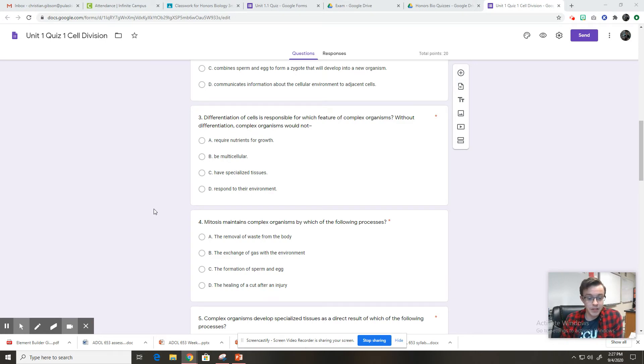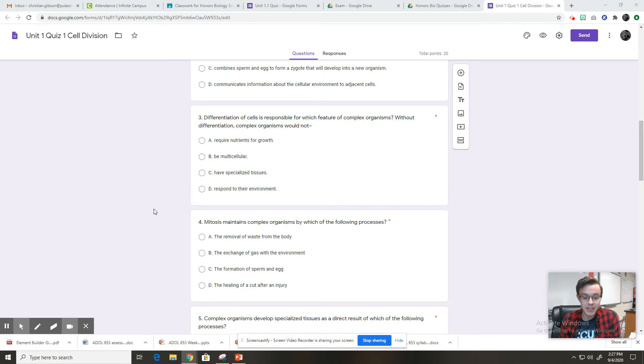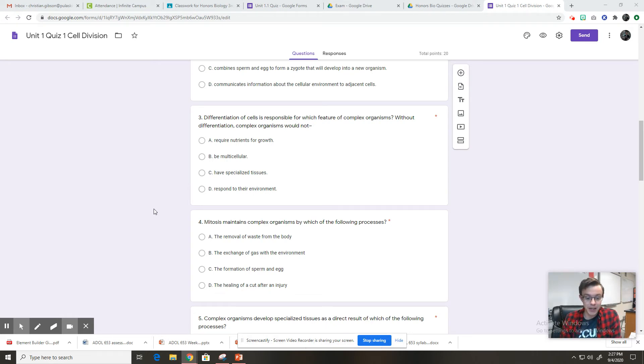Number four, mitosis maintains complex organisms by which of the following processes? A, the removal of waste from the body. B, the exchange of gas for the environment. C, the formation of sperm and egg. Or D, the healing of a cut after an injury.